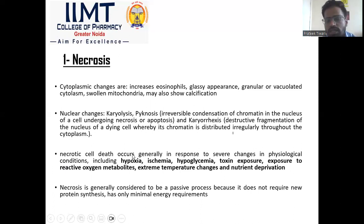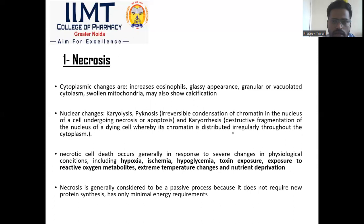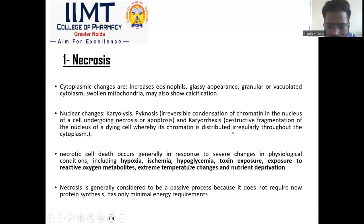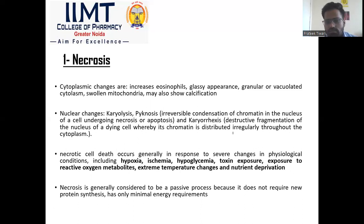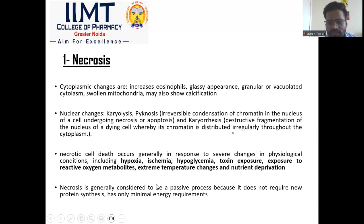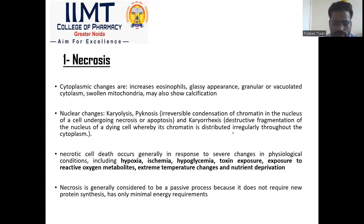Necrotic cell death occurs generally in response to severe physiological changes. For example, hypoxia — a decrease of oxygen level; ischemia — a decrease of blood flow; hypoglycemia — decrease of glycemic level; toxin exposure; exposure to reactive oxygen species or free radicals; and environmental factors like extreme heat or extreme cold. Necrosis happens because these cause direct cell injury. Necrosis is generally considered to be a passive process because necrosis requires no protein synthesis.